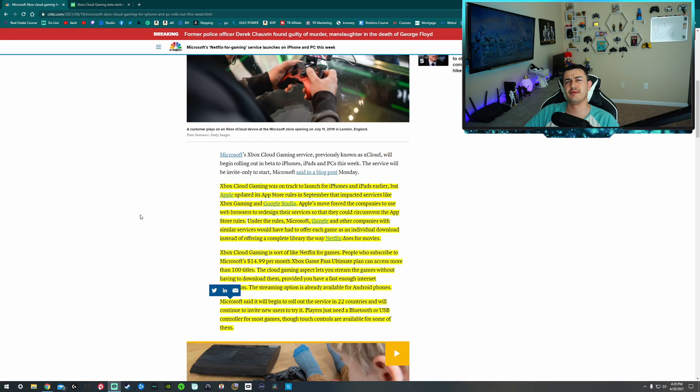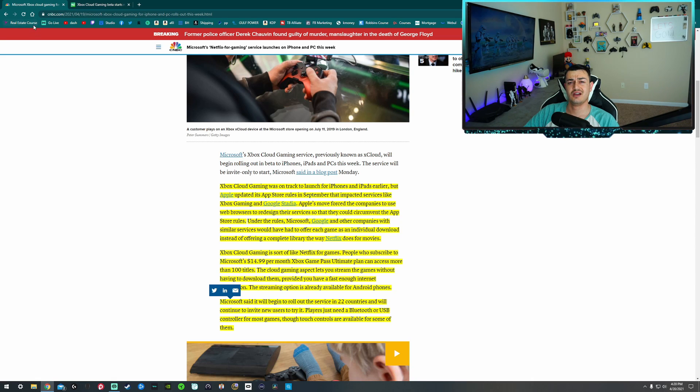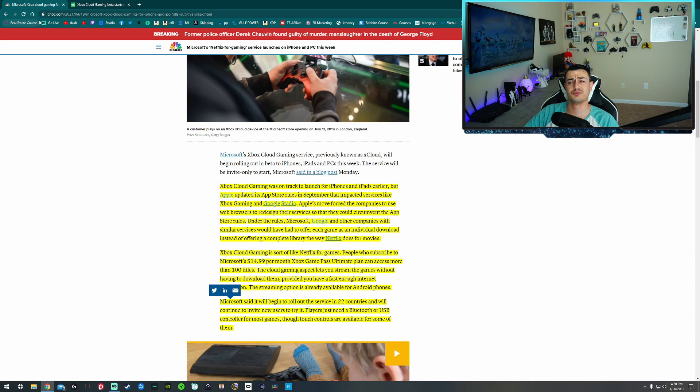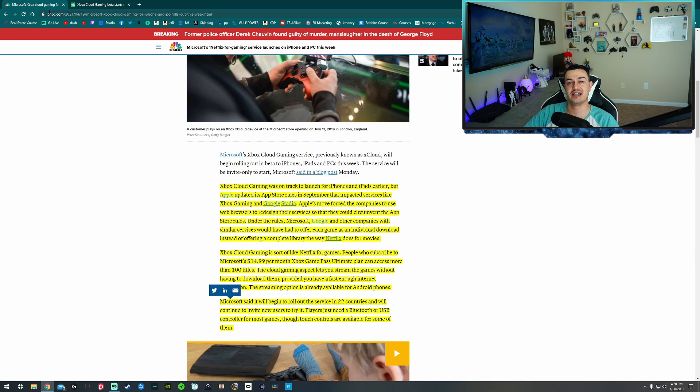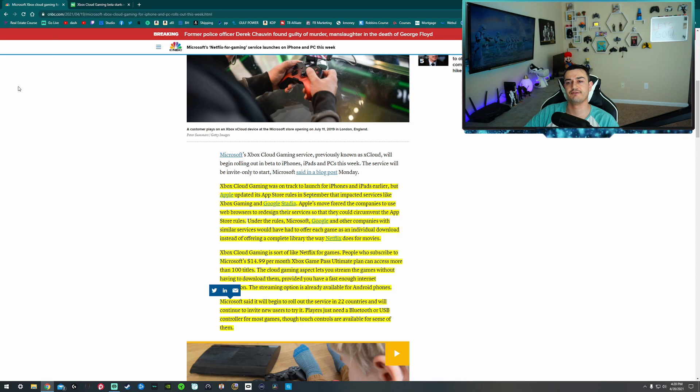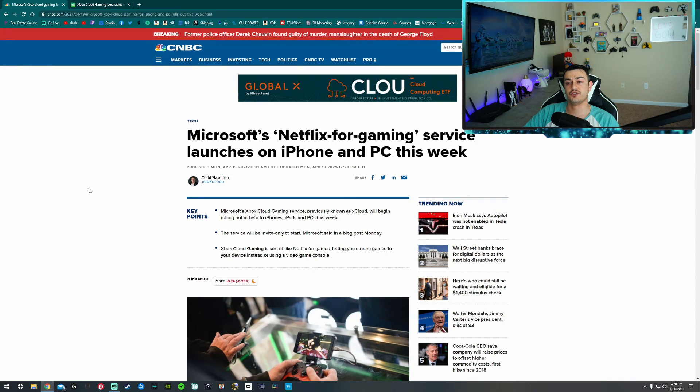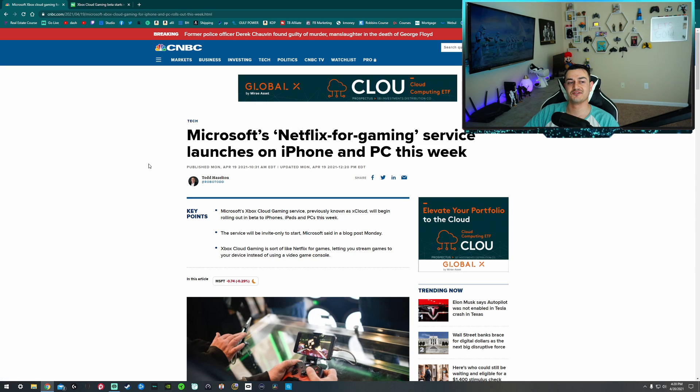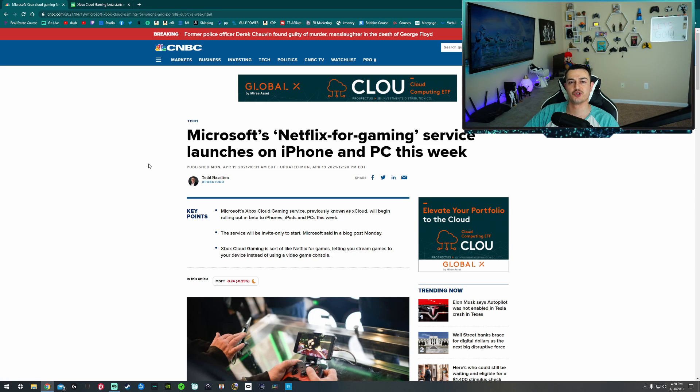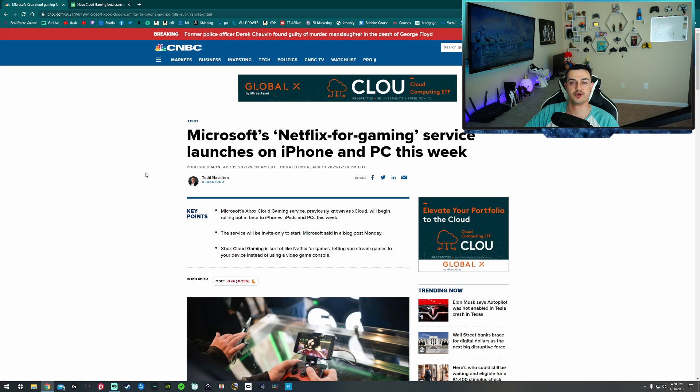You know that gaming news is huge when it reaches legacy outlets, legacy news media platforms such as CNBC and MSN and Fox and stuff like that. So this article here is from CNBC. And of course, they're going to have some non-gamer jargon in there because their primary audience is a bunch of boomers that probably doesn't know what the heck they're reading.